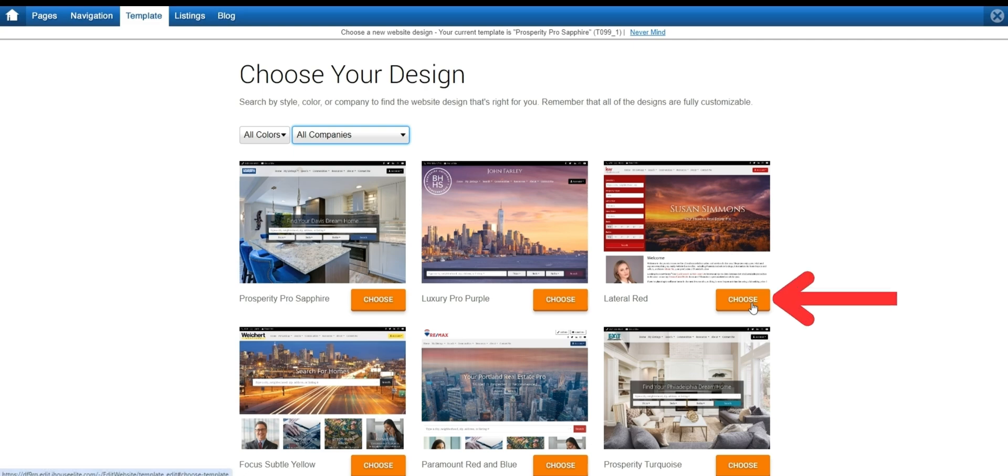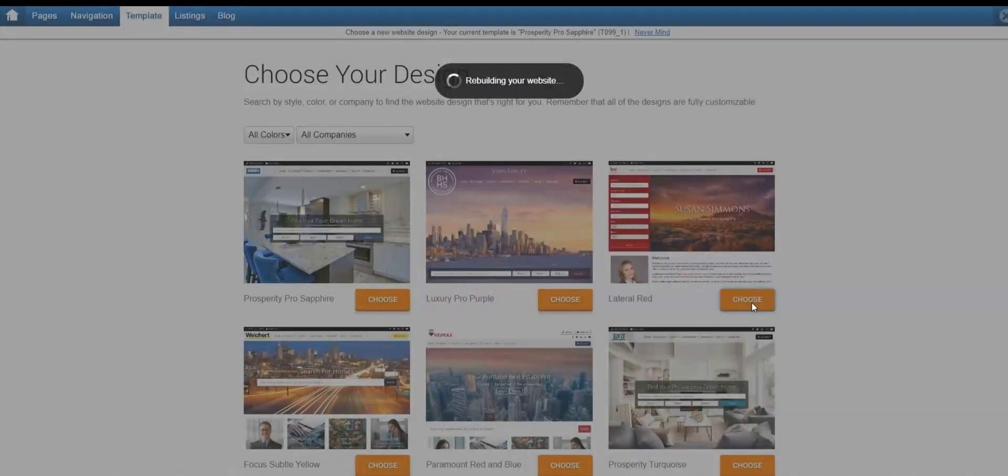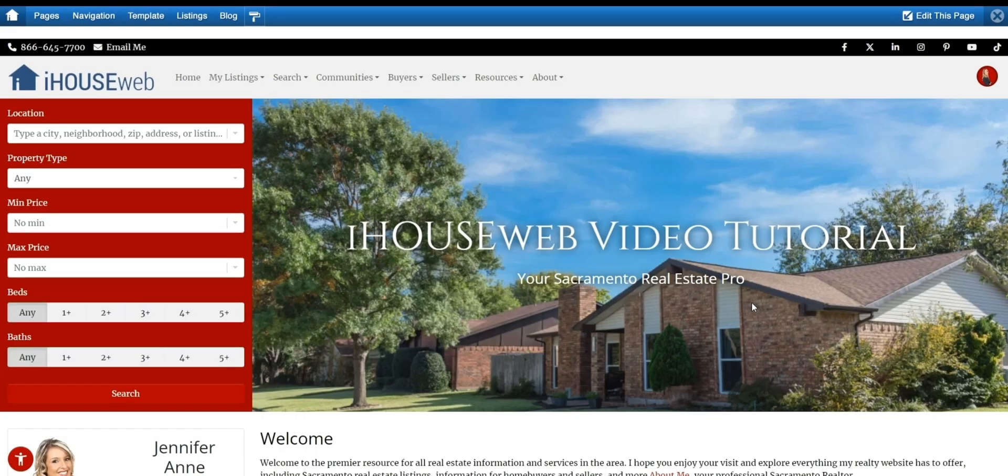As a quick example, we'll change our template. And with that, the template of our website is changed.